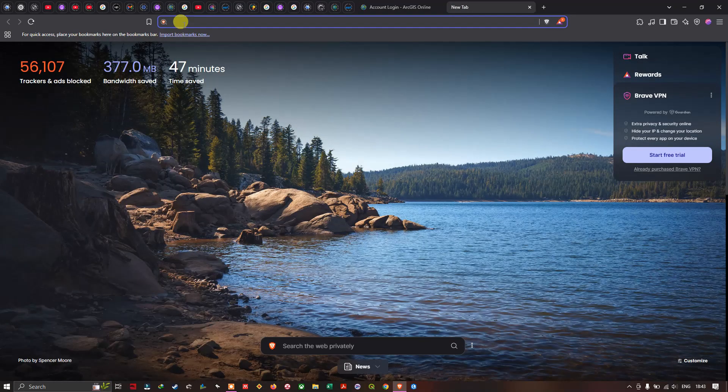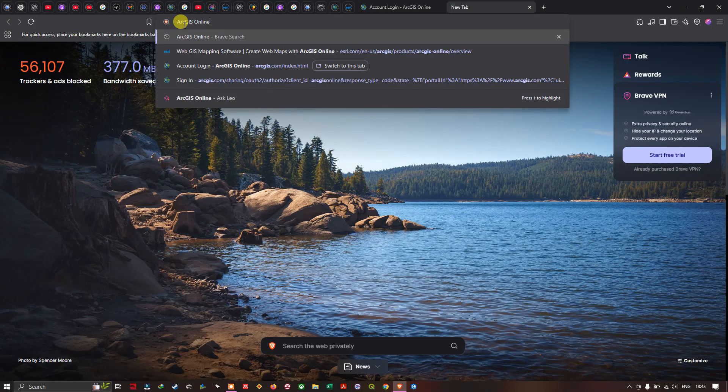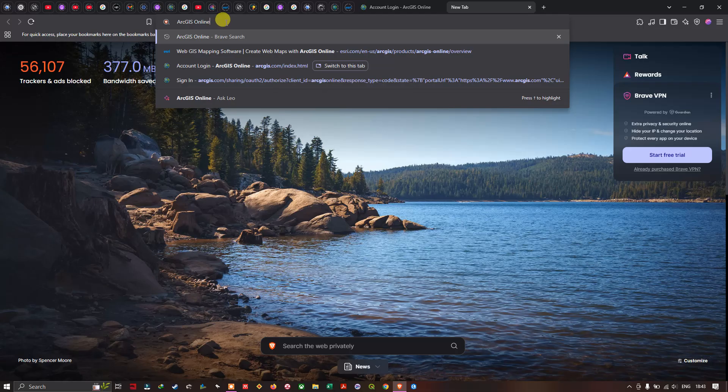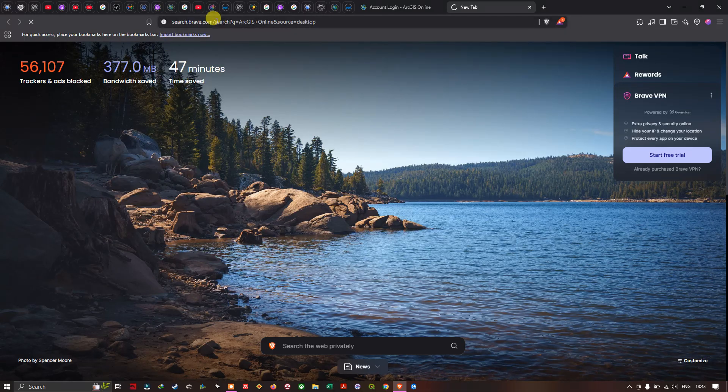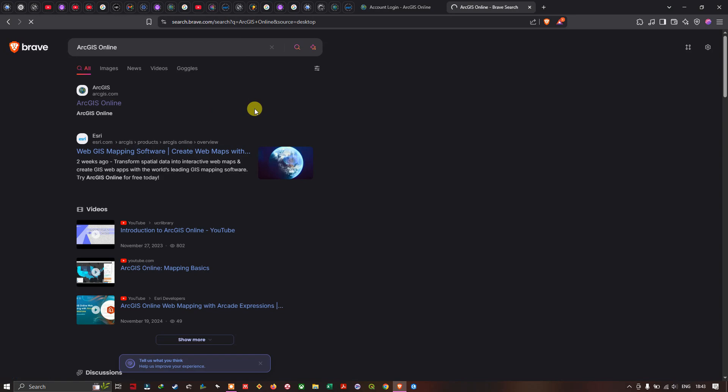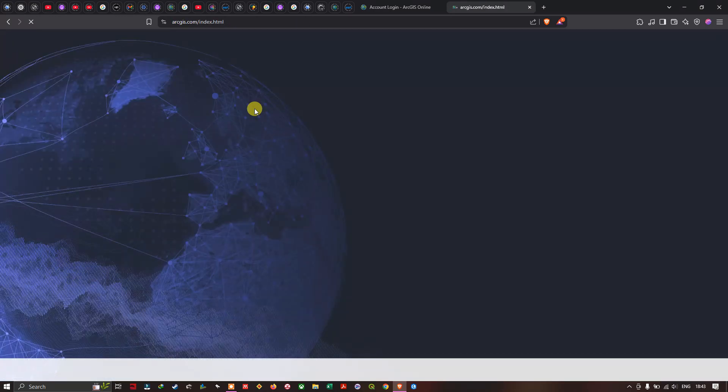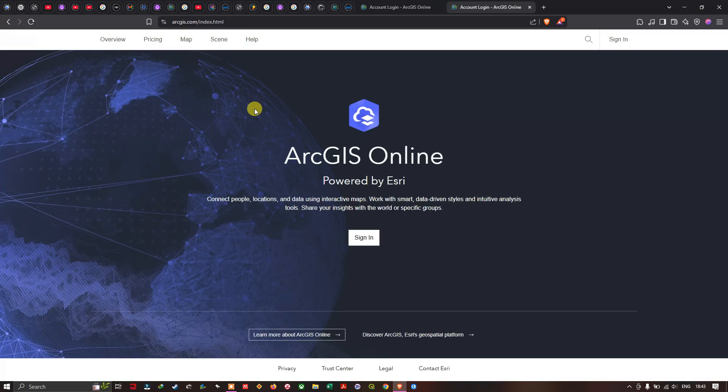I'm going to enter ArcGIS online. In the top section you can see I have entered ArcGIS online. I'm going to click enter. Once you did that, click the first result called ArcGIS online. This is the official page for ArcGIS online powered by Esri.